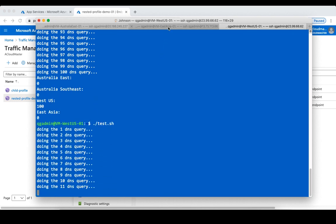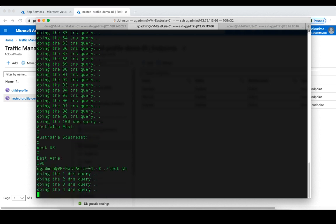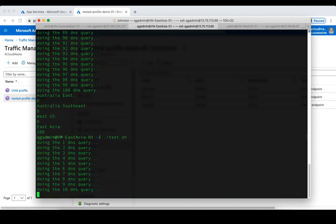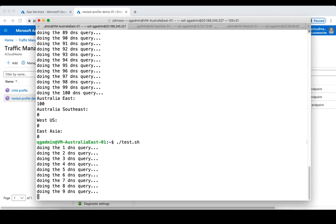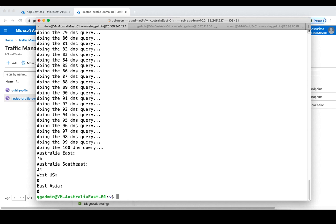We'll see which endpoints the clients are redirected to. All three clients have finished running the test script. From the Australia East client, we can see it was redirected to the Australia East endpoint 76 times and to the Australia Southeast endpoint 24 times.